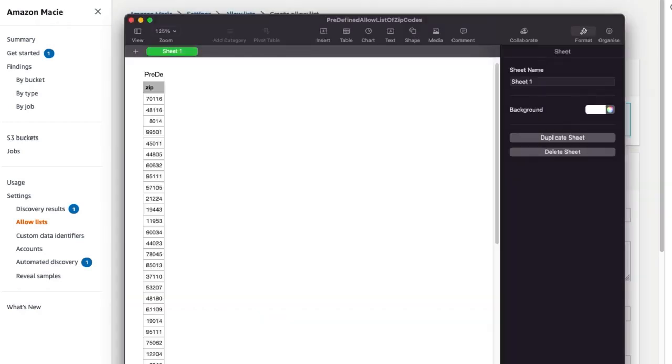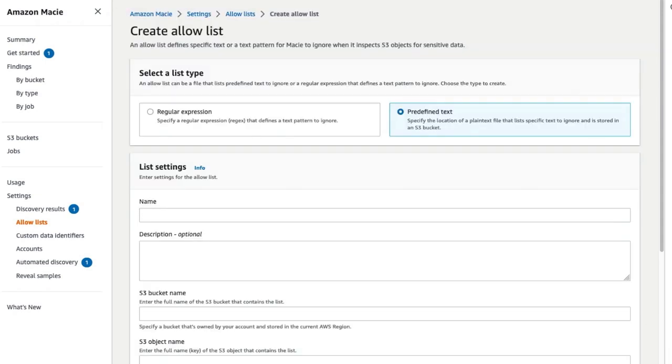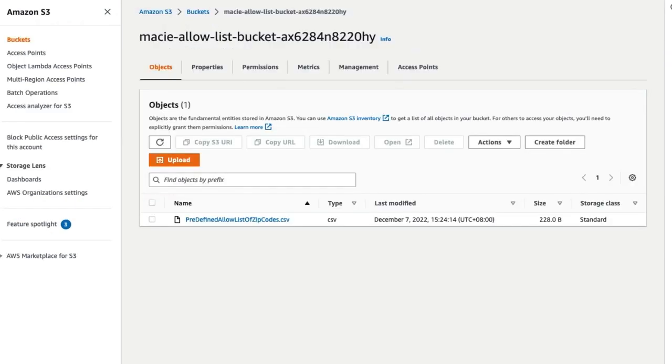Here is a sample allow list file with fake data for zip codes. This file has already been uploaded to the Amazon S3 bucket. Once the file is uploaded, you can then reference the S3 object in the allow list.